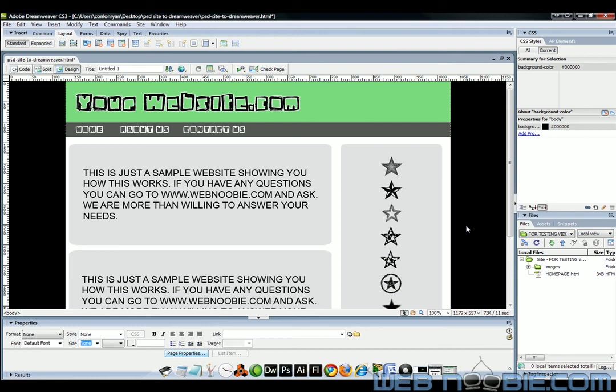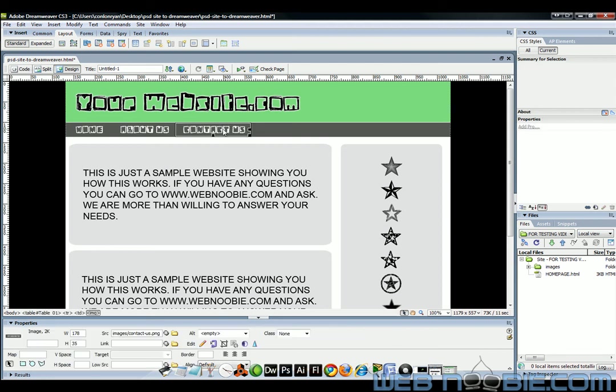And now our website is already complete. We have finished our website and we can load it onto the web and show it off to people. Right now, see how I individually click on these? It's because they're already sliced into separate images. So therefore if you want to create hyperlinks with these.